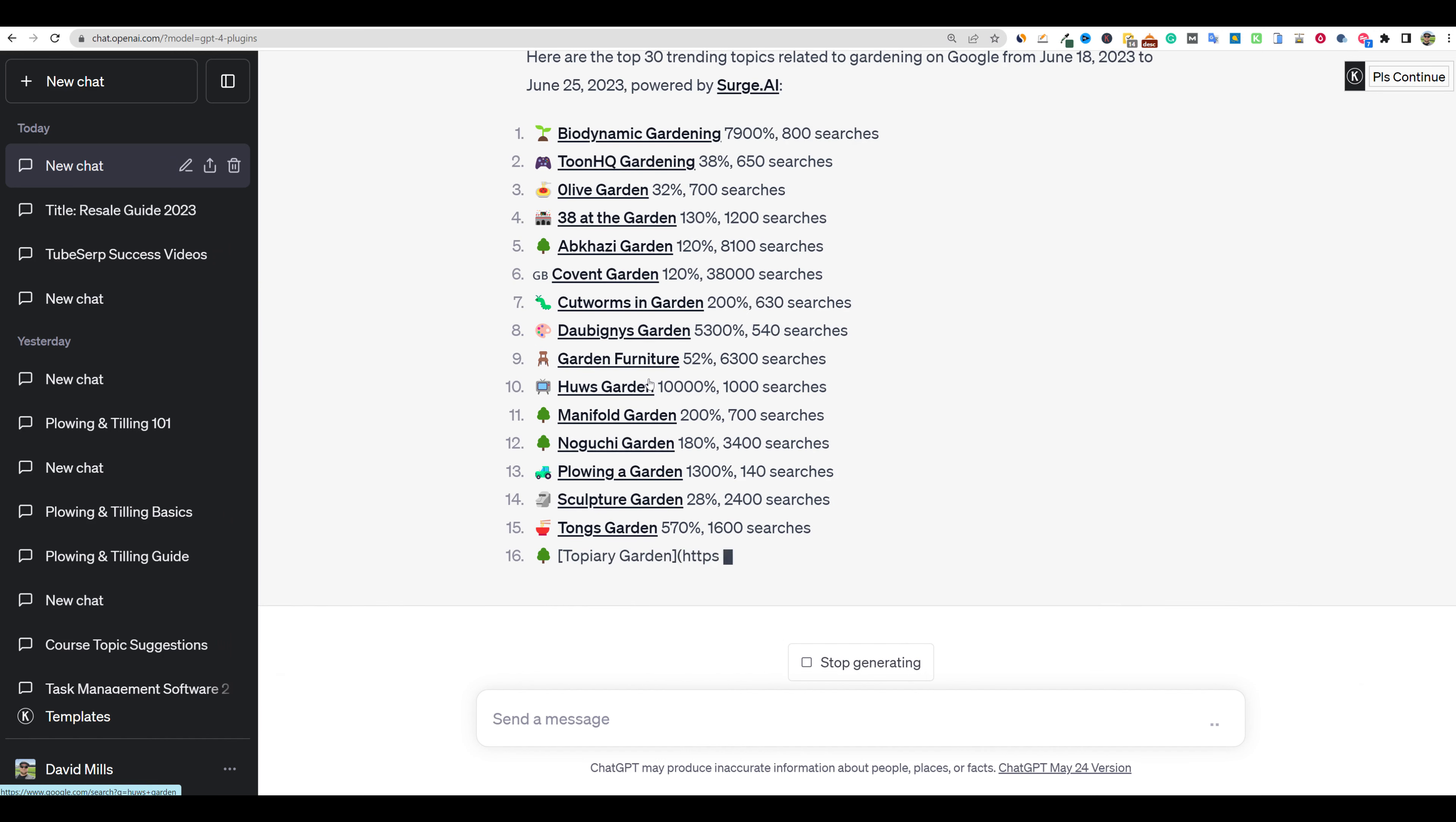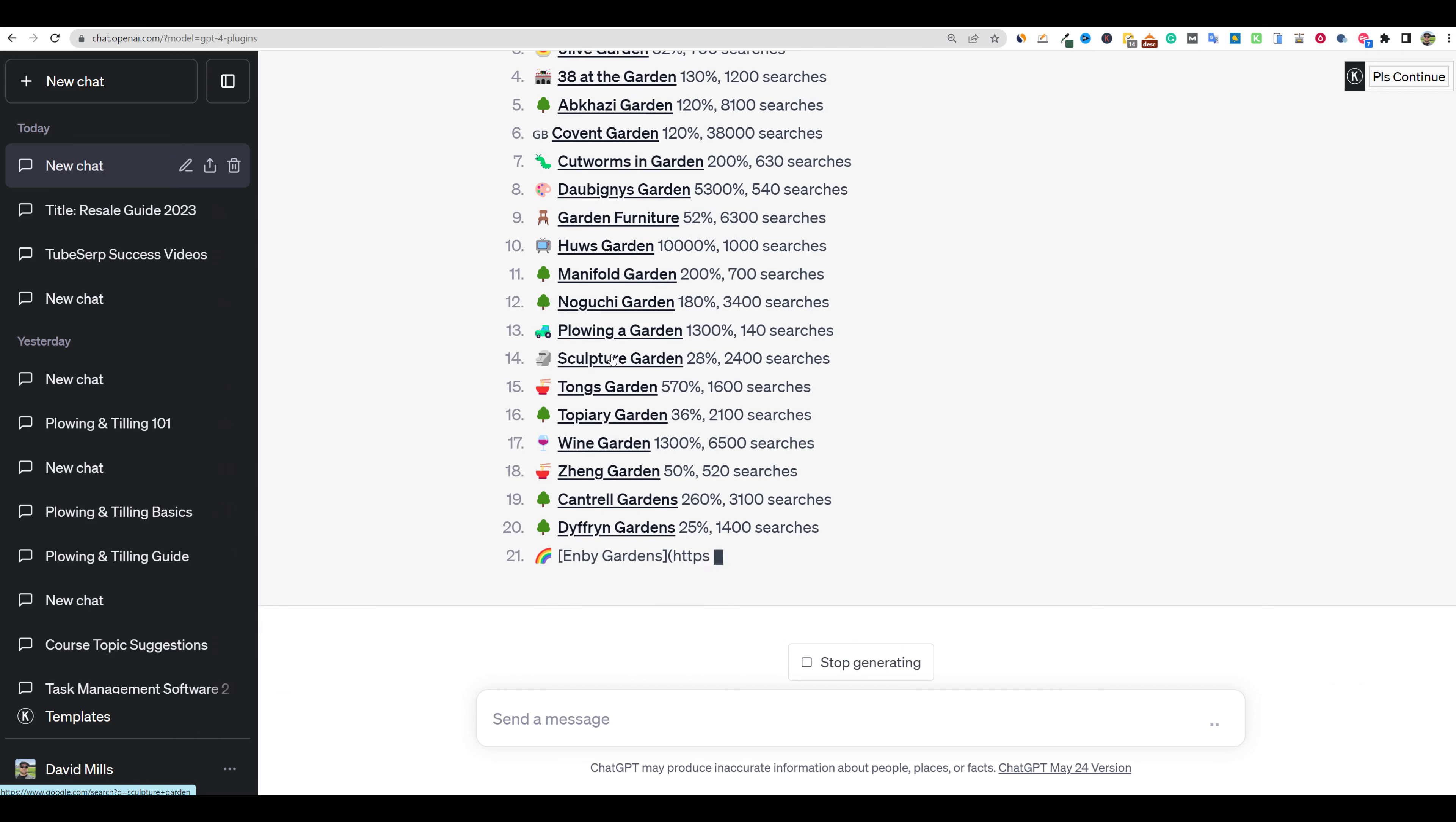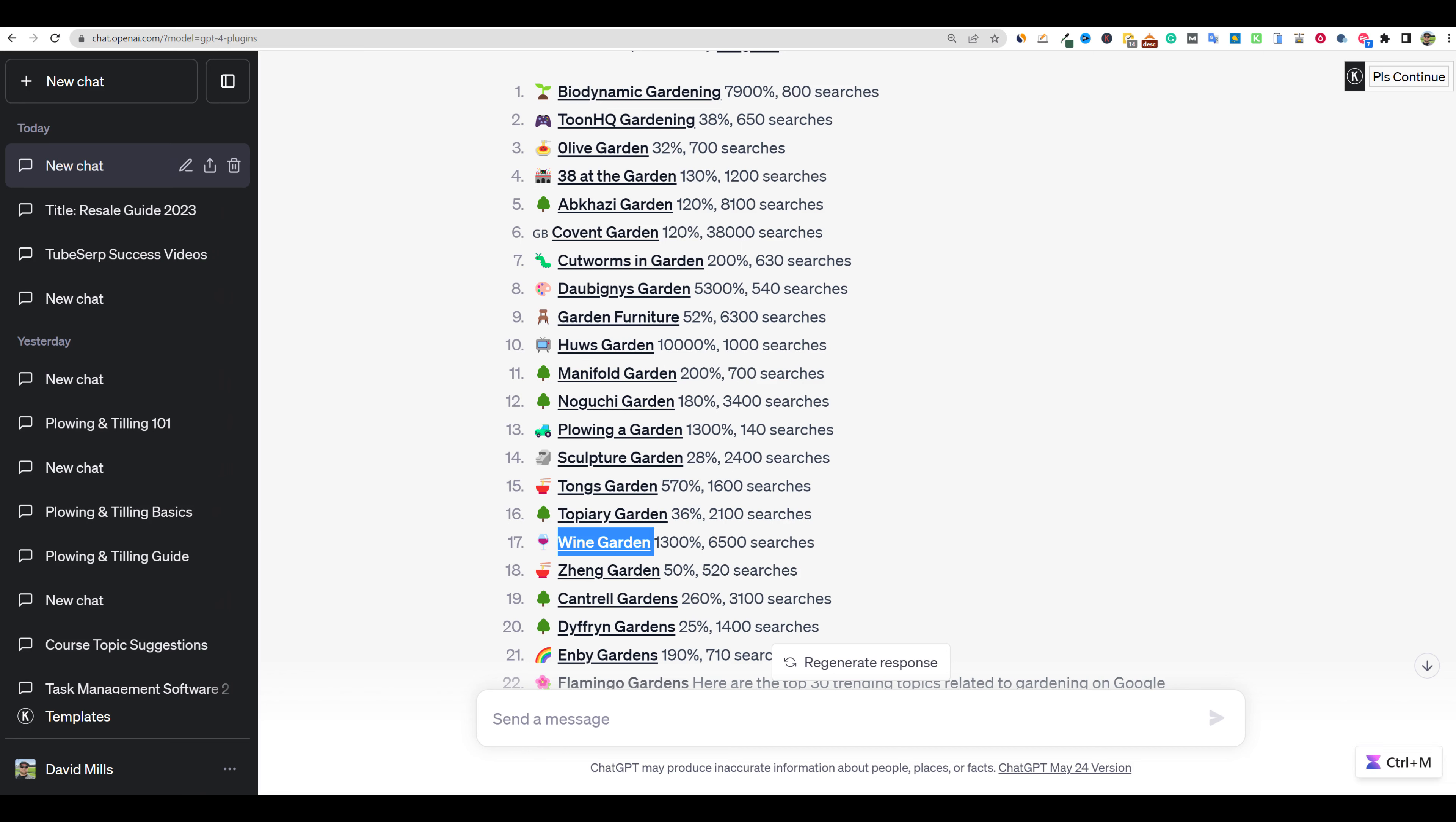So some of these, you could use them as topics or silos, like plowing a garden right here. I could use this and create a silo where we're creating about 20 or 30 articles based on just the different plowing techniques and tools. Wine garden right here, really good stuff. So we're getting some really good ideas. Okay, I'm going to go ahead and push stop. It seems like it's starting to repeat. So wine garden, let's just go with this one for now. That looks kind of fun. So I'm going to copy wine garden.